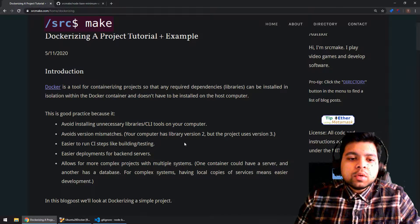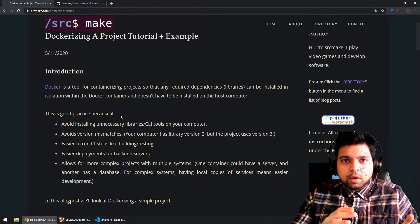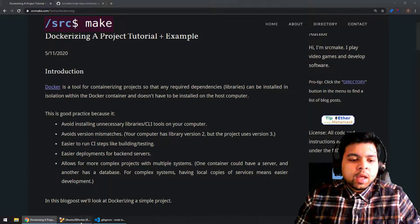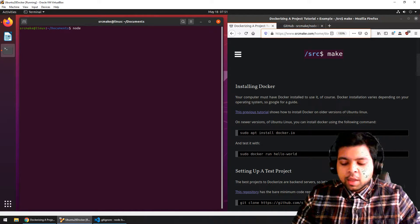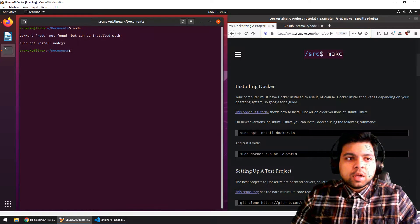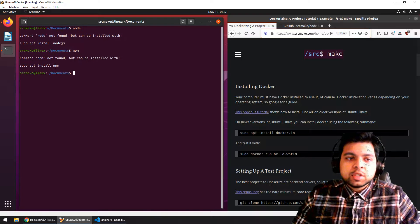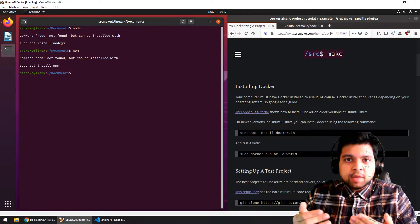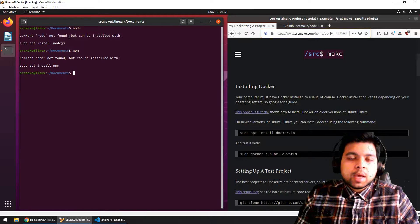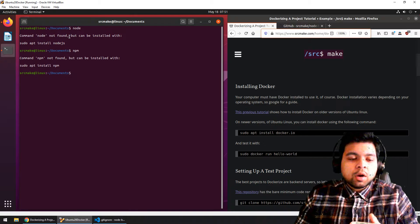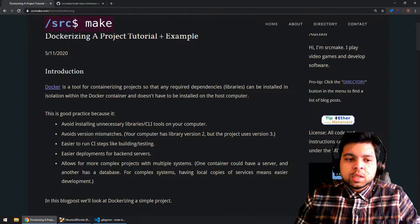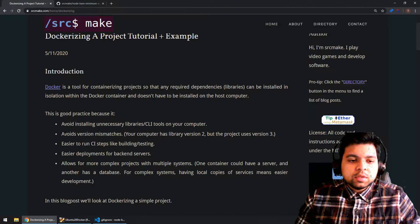The reason you would want to do this is because it avoids installing unnecessary libraries or CLI tools on your computer. All the tools and libraries that you need are going to live right inside that Docker container. So it's easier to work with other people. For the Node.js project we're working with, I don't even have Node or NPM installed in this virtual machine, and we're still going to be able to run the project because it's all going to be done inside of the Docker container. Big companies always use Docker, or at least try to.